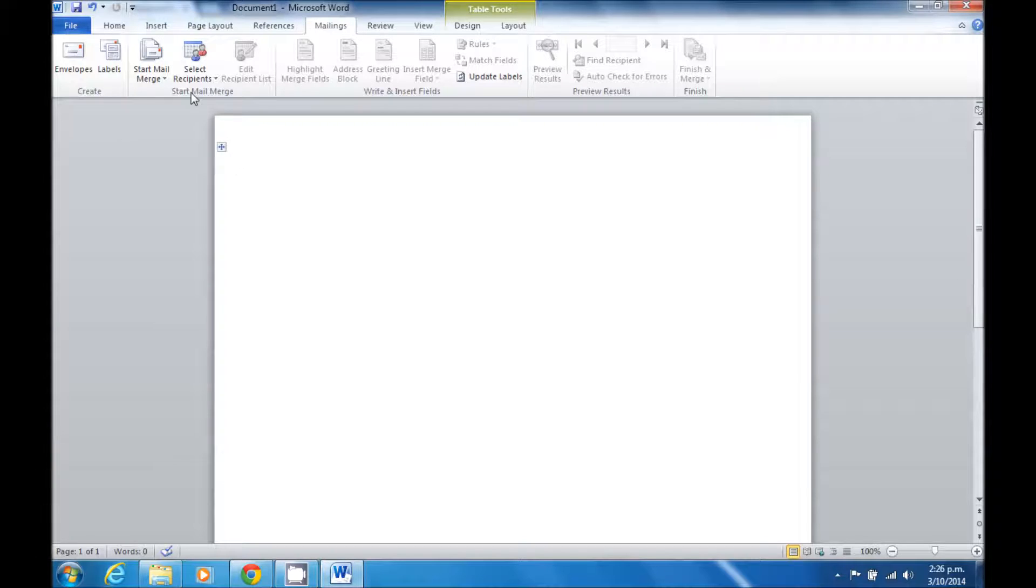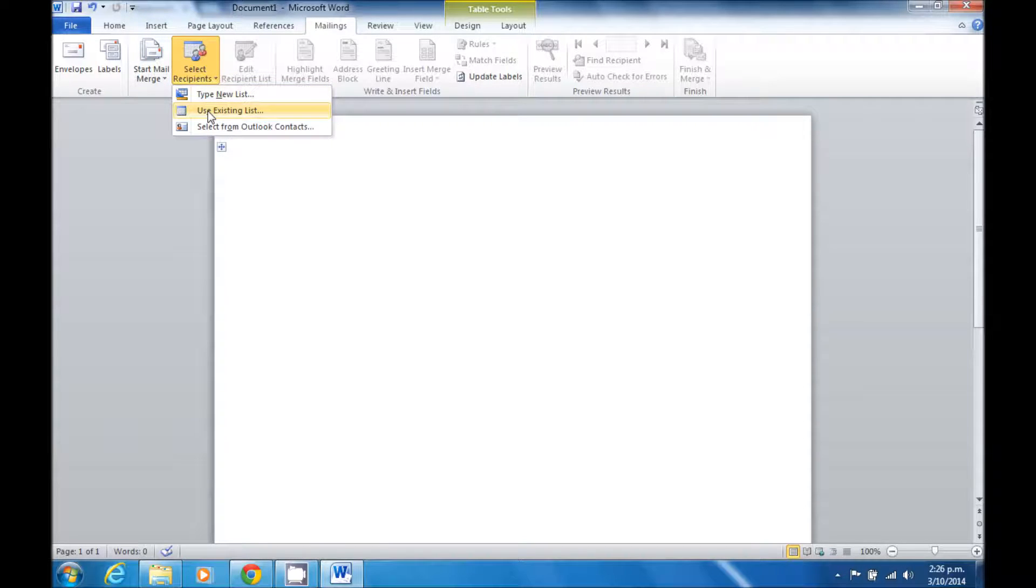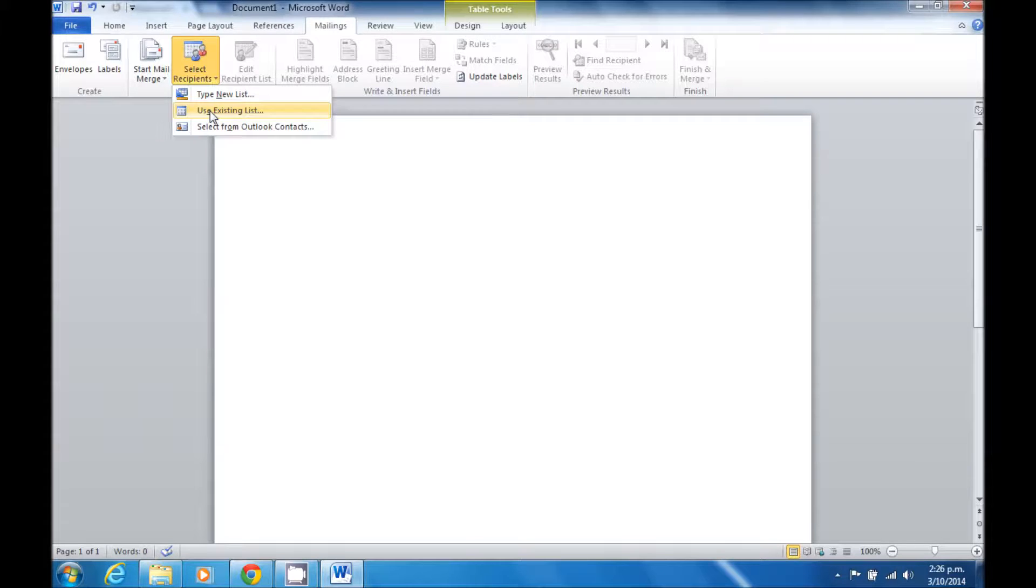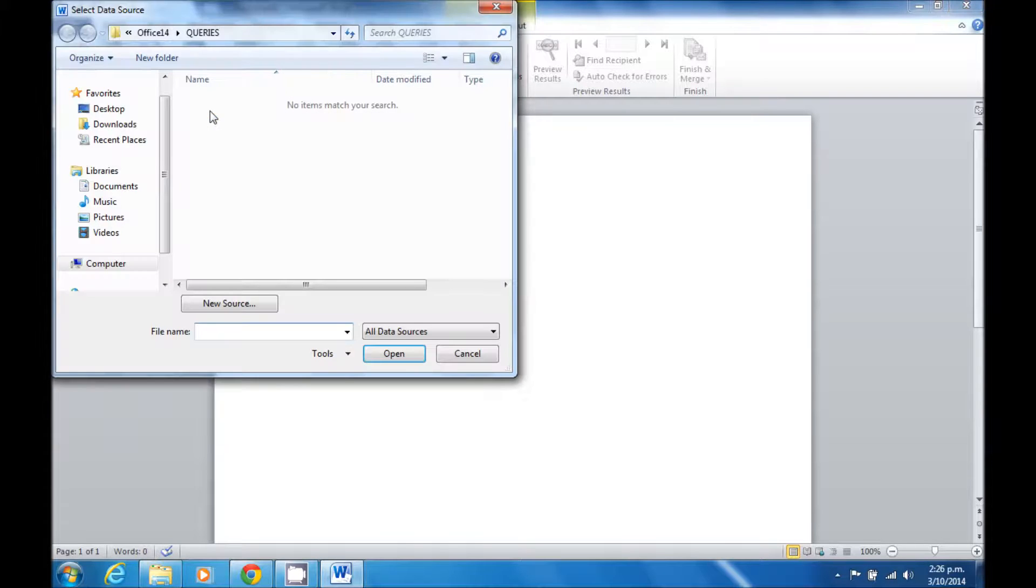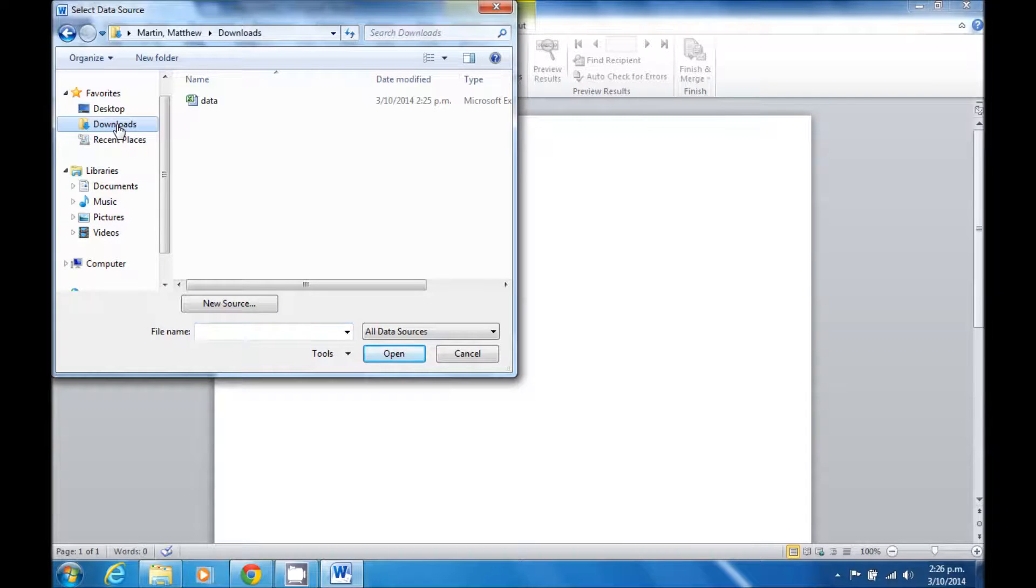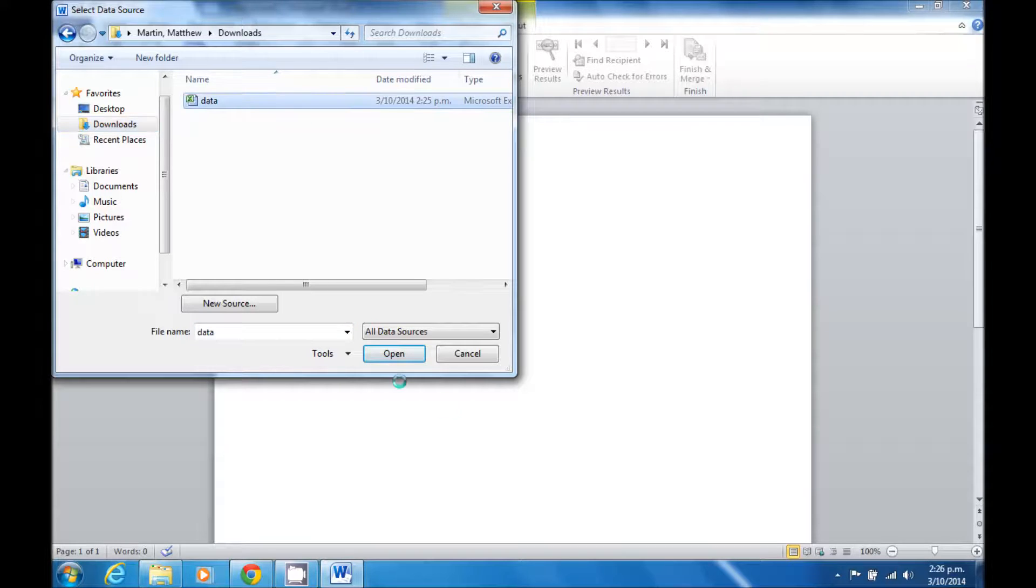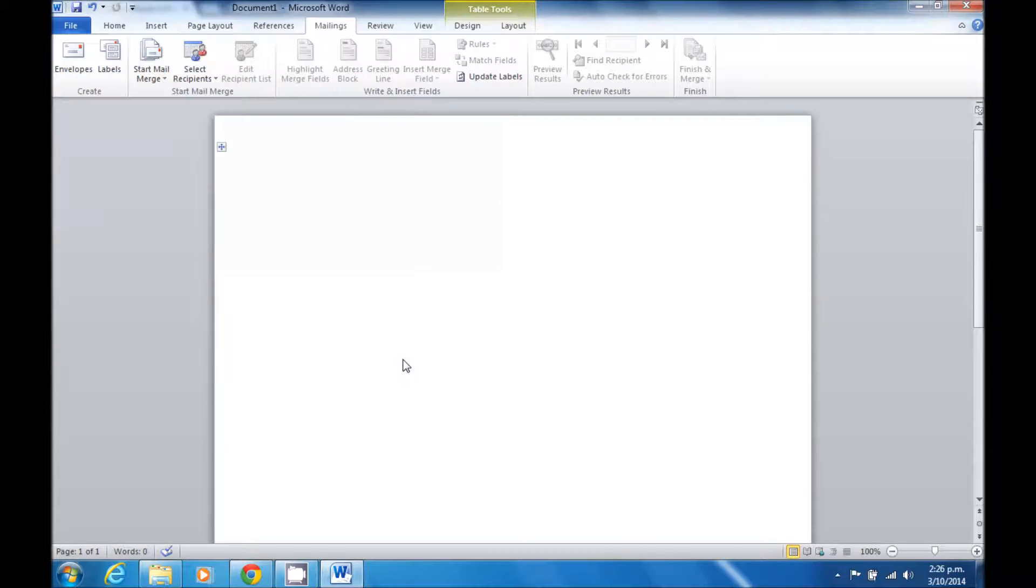The next step is to select recipients. This brings in the data that we downloaded from Edge. So I want to use Use Existing List. I then search to my downloads location, select the data file and open.